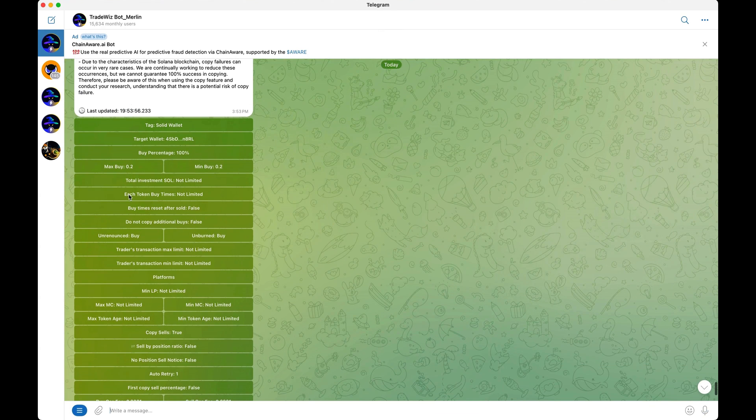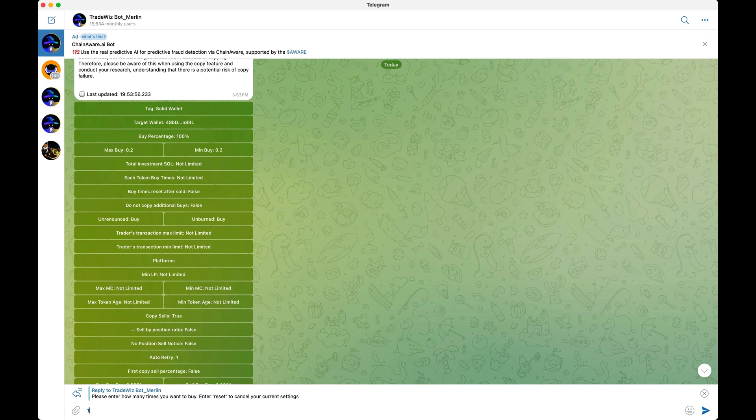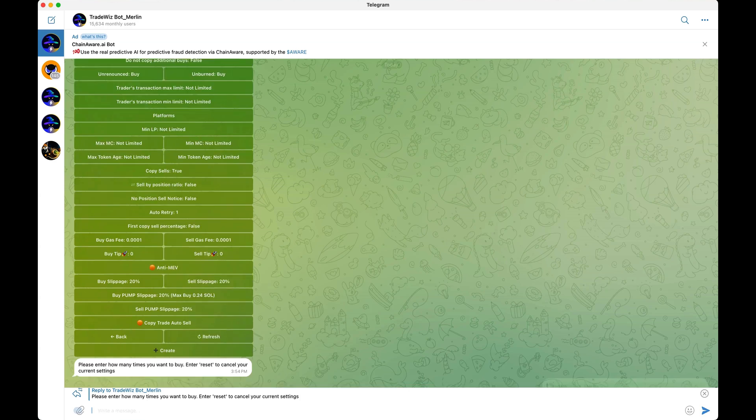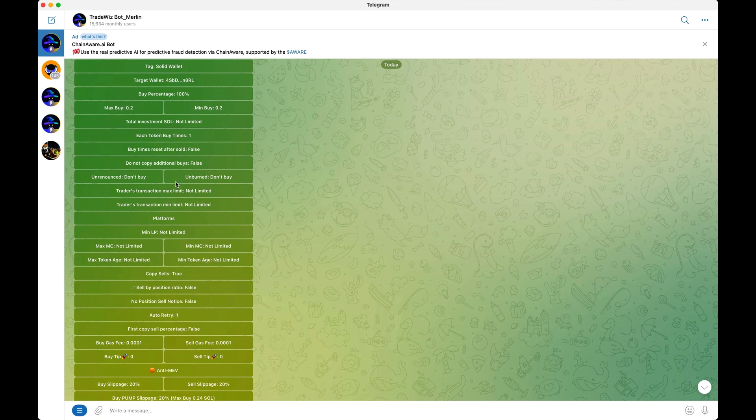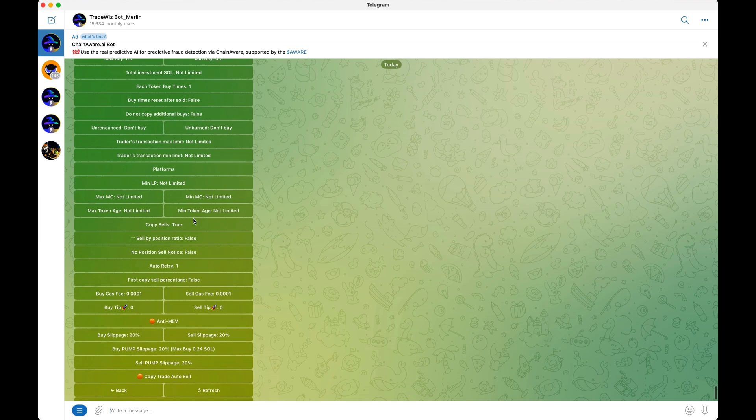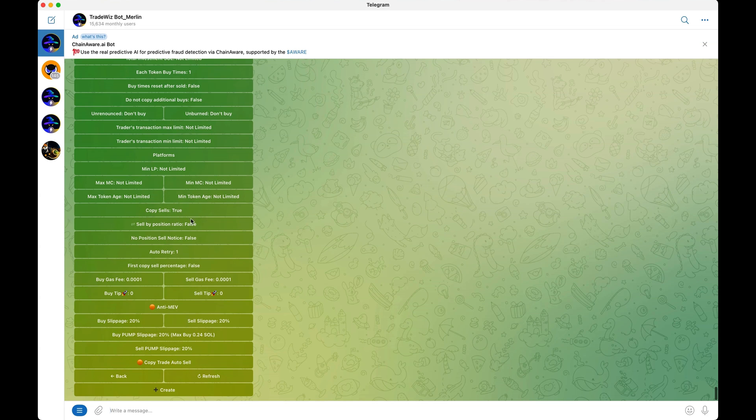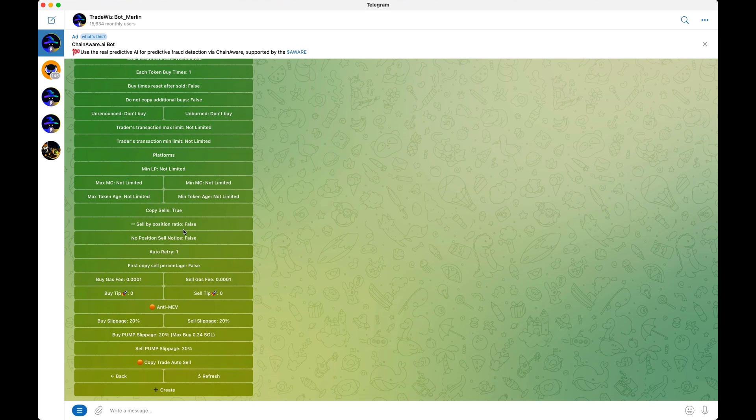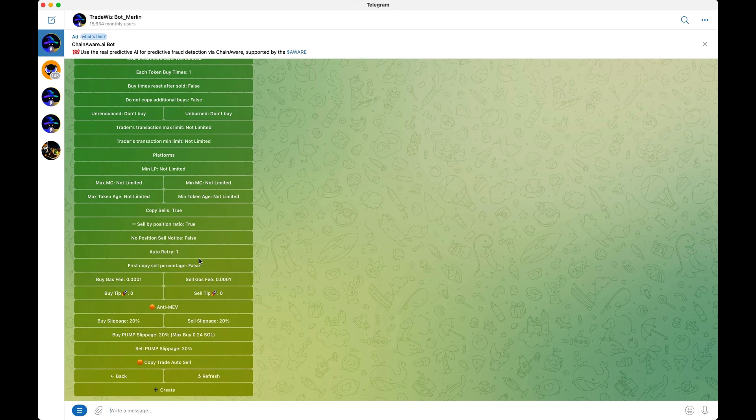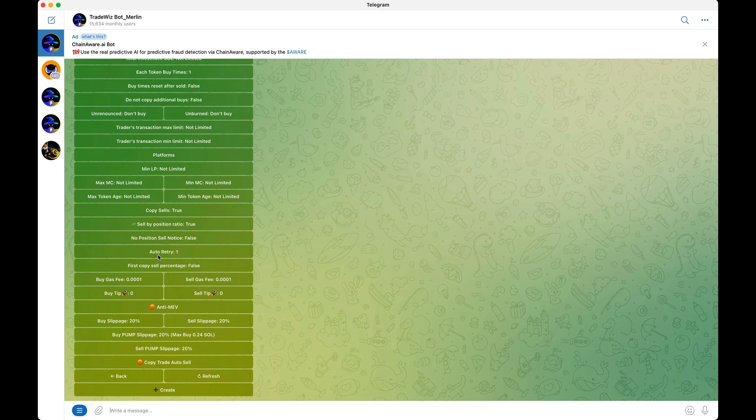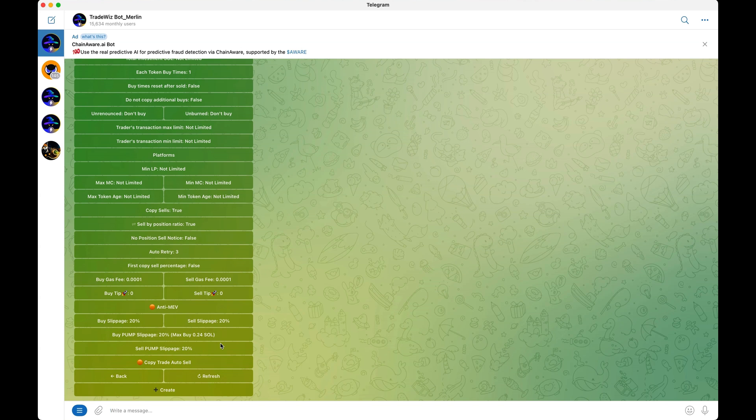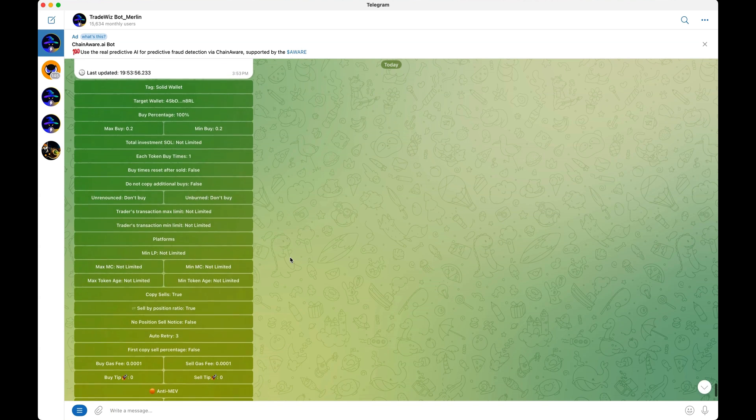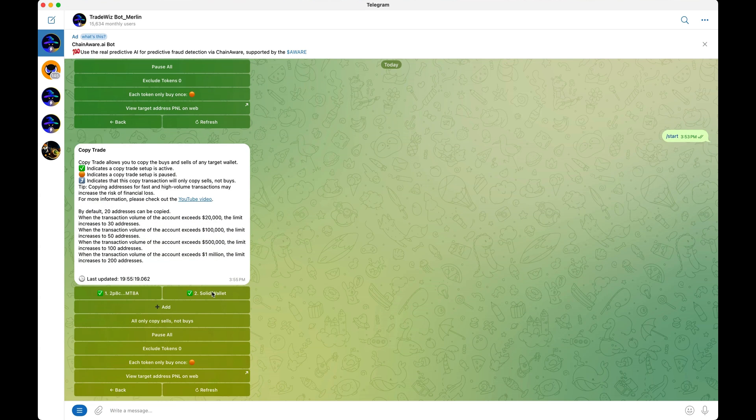Next, each token buy times. This is very important. Let's say the wallet you're copy trading is buying three or four times per trade, but you only want to copy the first buy. You simply click this and put one and it will only copy trade the first buy. Unrenounced, don't buy. Unburnt, don't buy. These are safety precautions to keep your account safe. Next, copy sells. If you leave this on true and they sell like 25% of their position, it'll sell 100% of your position. If you want to copy trade their sells by position ratio, you want to turn this on true. What that means is let's say the wallet you're copy trading is taking profits. The trade is going very well. You will take profits with them. That's a very good function. Here's where you can adjust your gas fees. And you have auto retry over here. Let's say the first transaction failed. You can actually auto retry up to three times, which is a really cool feature they have here. As well, you can adjust your slippage here. I usually leave mine on 20% and don't have too many issues with it. Once you're happy with your settings, click create and that's it. Now we're currently copy trading this wallet.